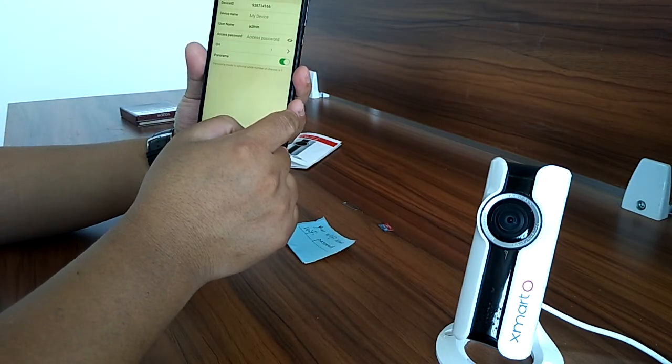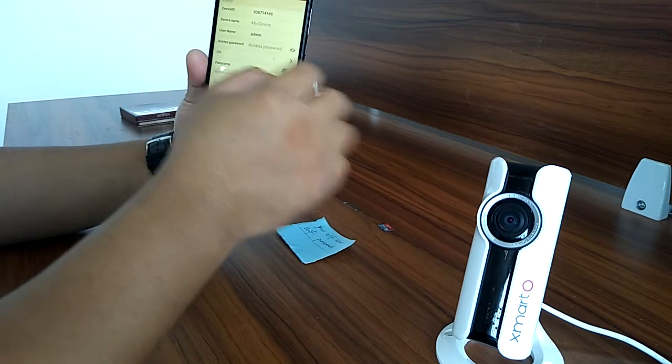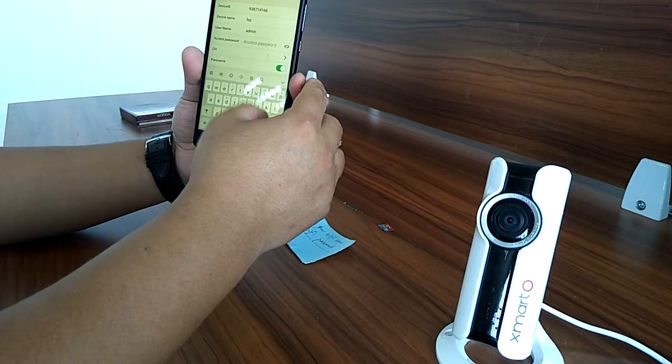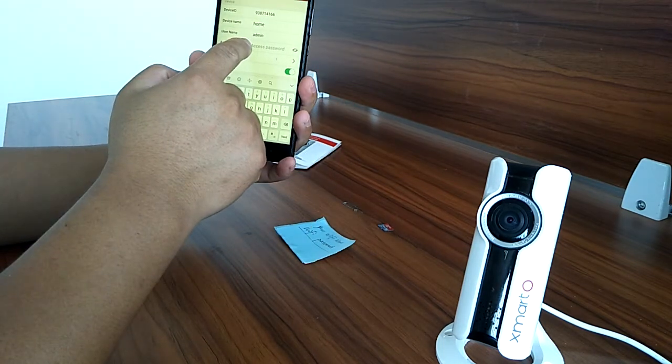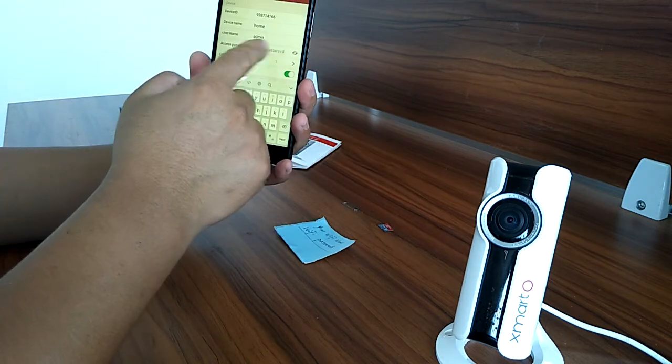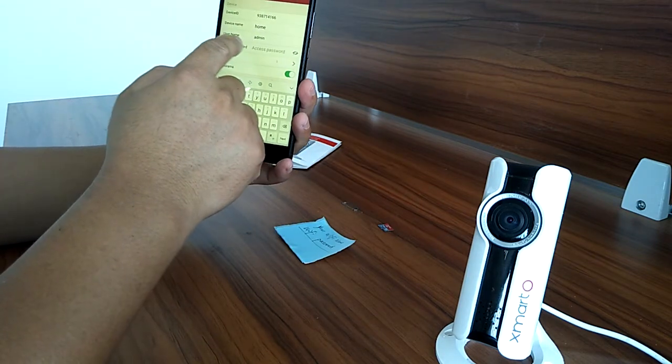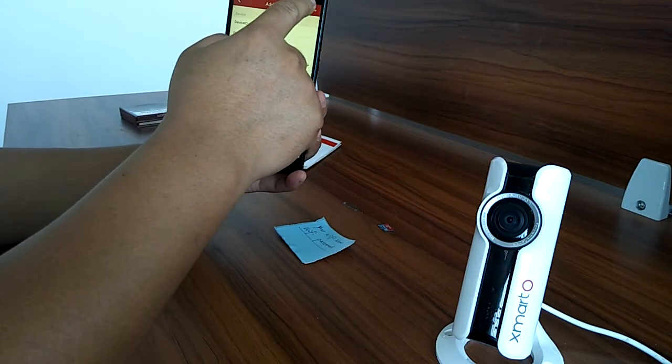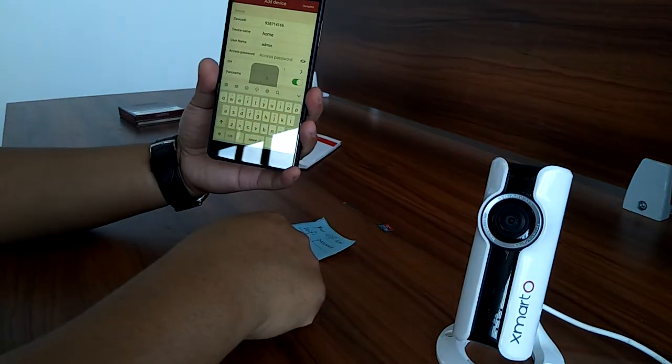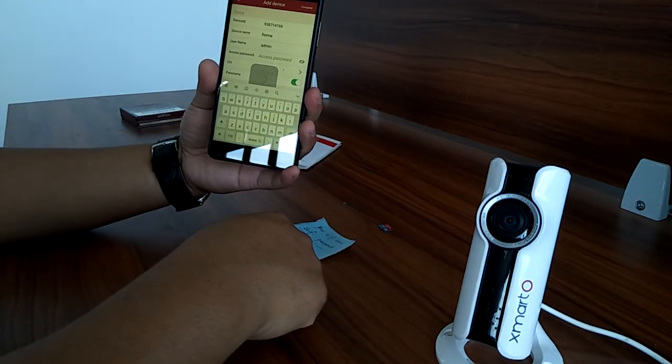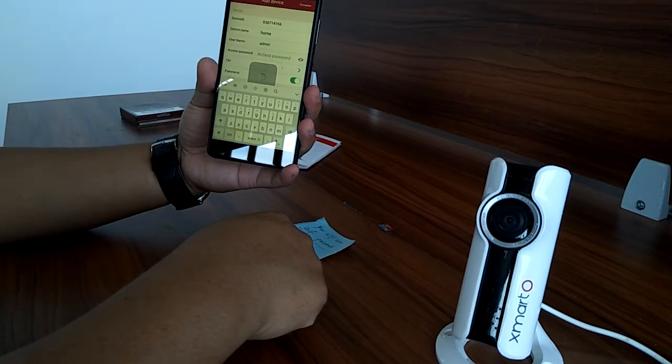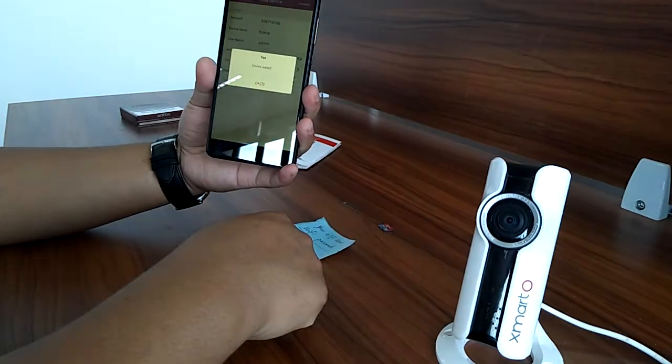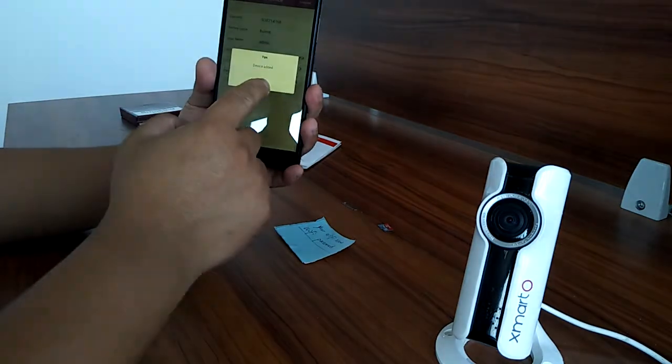Now you'll be asked to name the camera and secure it with a password. Set your password and make sure to remember it. Complete the setup and the device will be added.